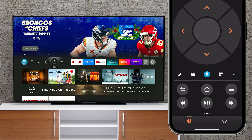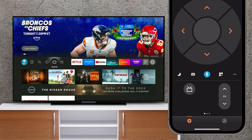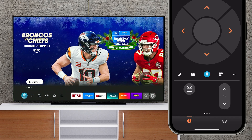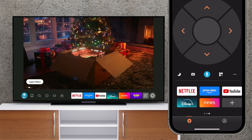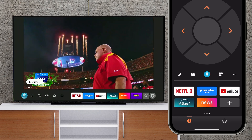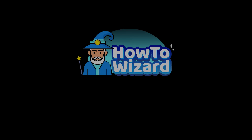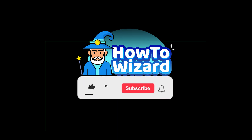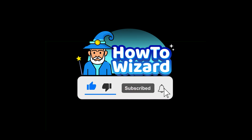You can swipe left for TV controls, or swipe right to see a list of your favorite apps. If these steps helped you, please leave a like and subscribe for more easy how-to videos.